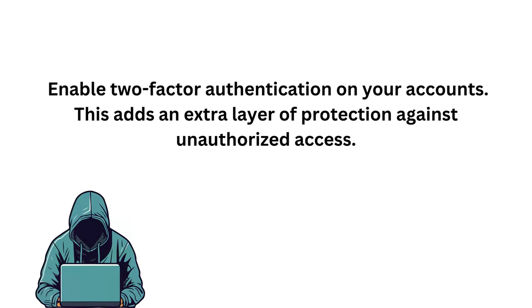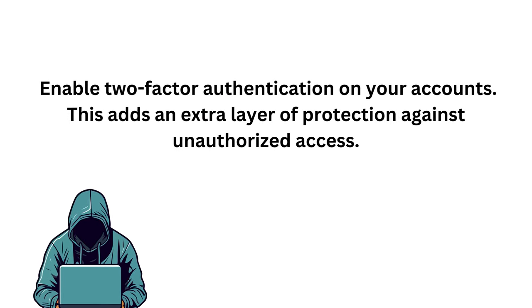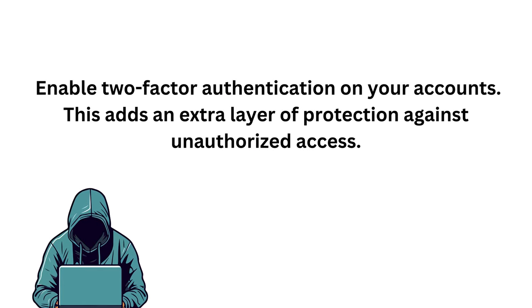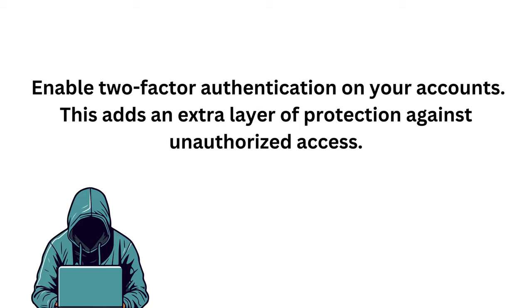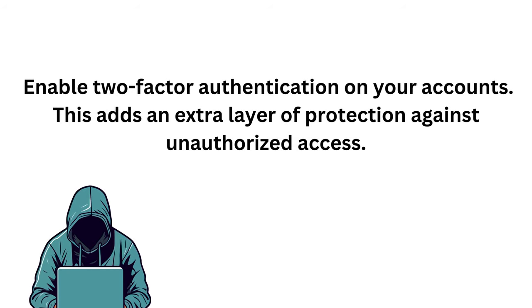Enable two-factor authentication on your accounts. This adds an extra layer of protection against unauthorized access.